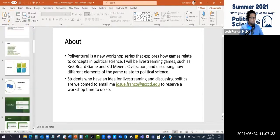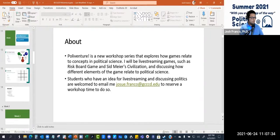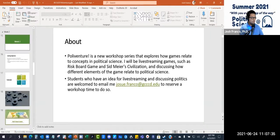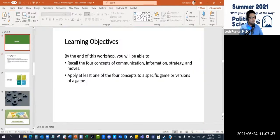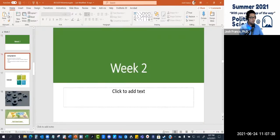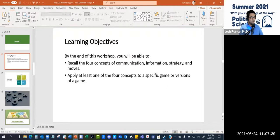With that, jumping to week two. Our learning objectives for this workshop are to recall the four concepts of communication, information, strategy, and moves, and secondly, to apply at least one of these four concepts to a specific game or versions of a game.